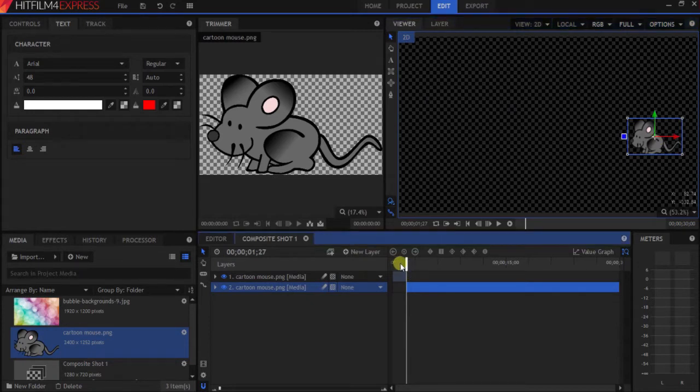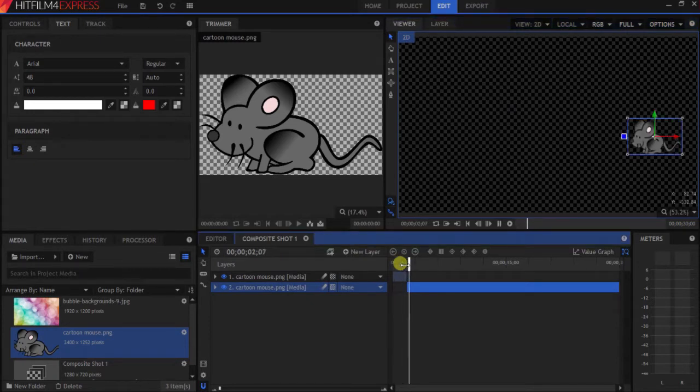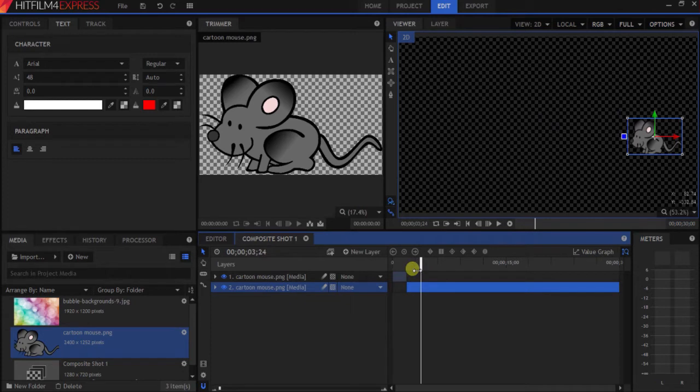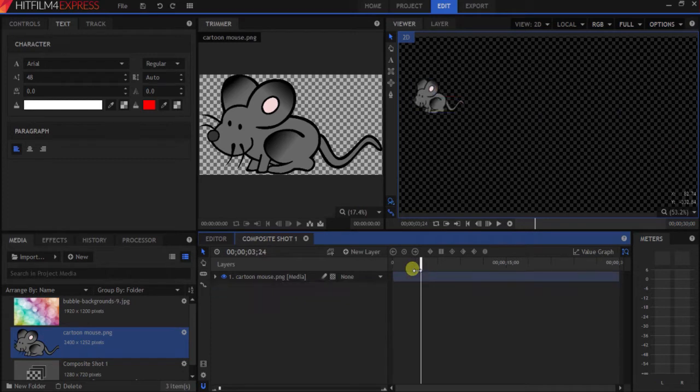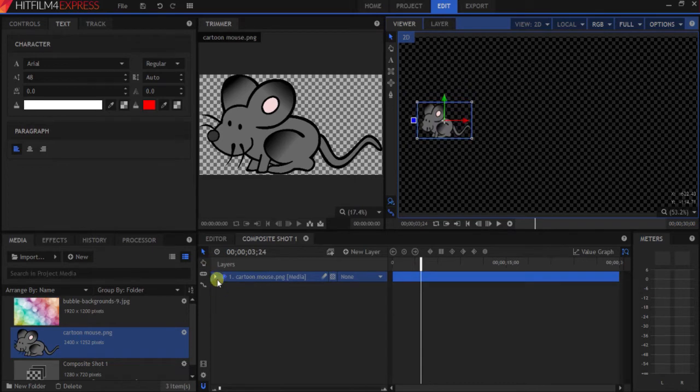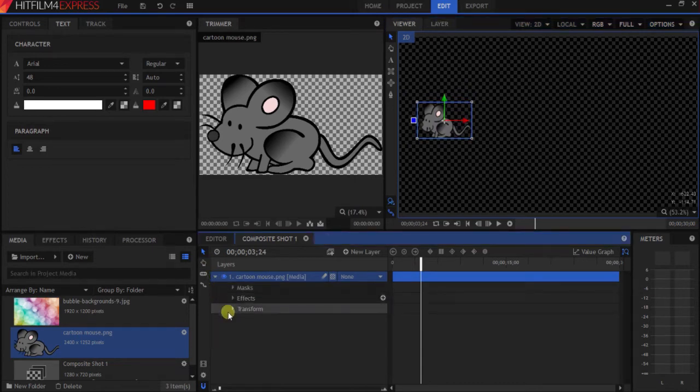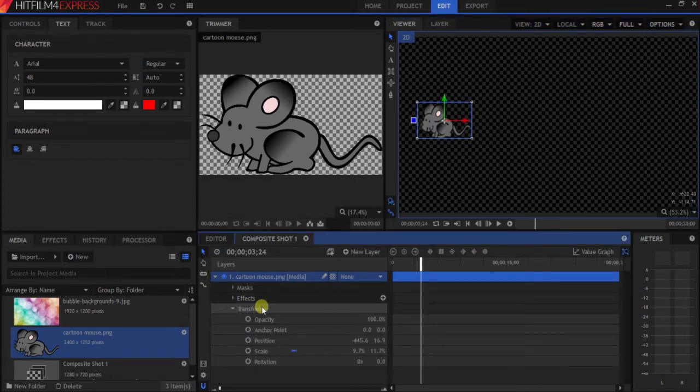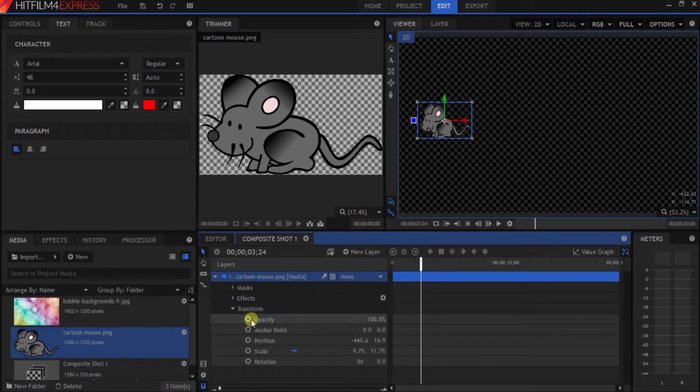So when you play it, it looks like the mouse moved, but really it was just teleporting. What if you wanted something smoother, a smoother motion? That's when keyframing would come in handy. So go down to the transform tab.